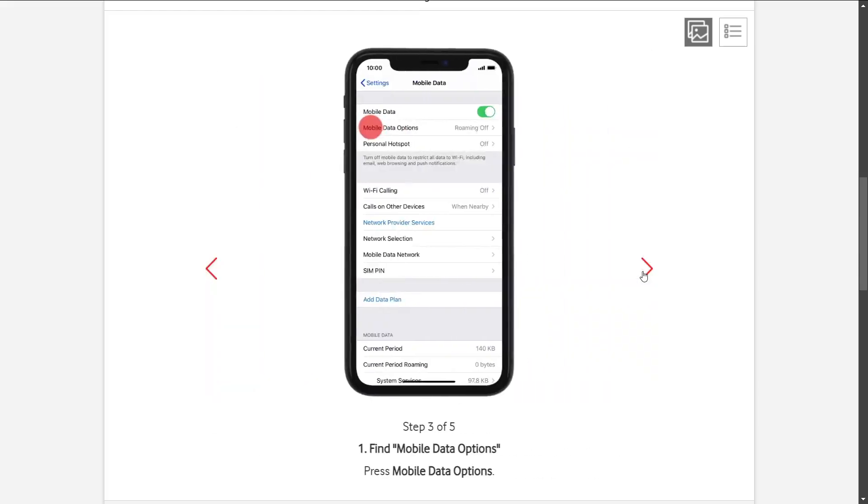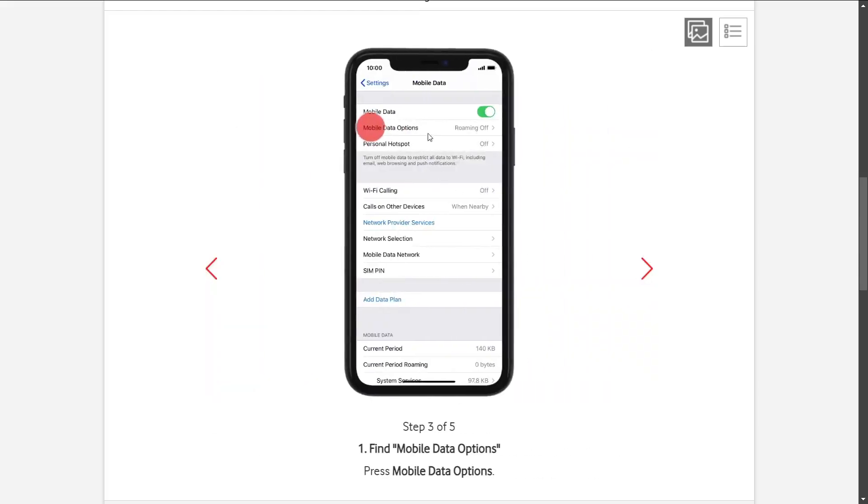From here, you're going to navigate to the second option which says Mobile Data Options.